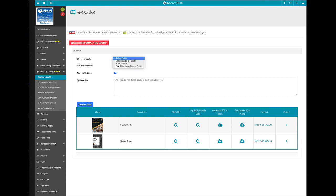I'm going to pick from this dropdown. I'm going to pick the first time homebuyer's guide. Now it automatically defaults where it's going to put your photo and logo through the entire ebook on every single page.